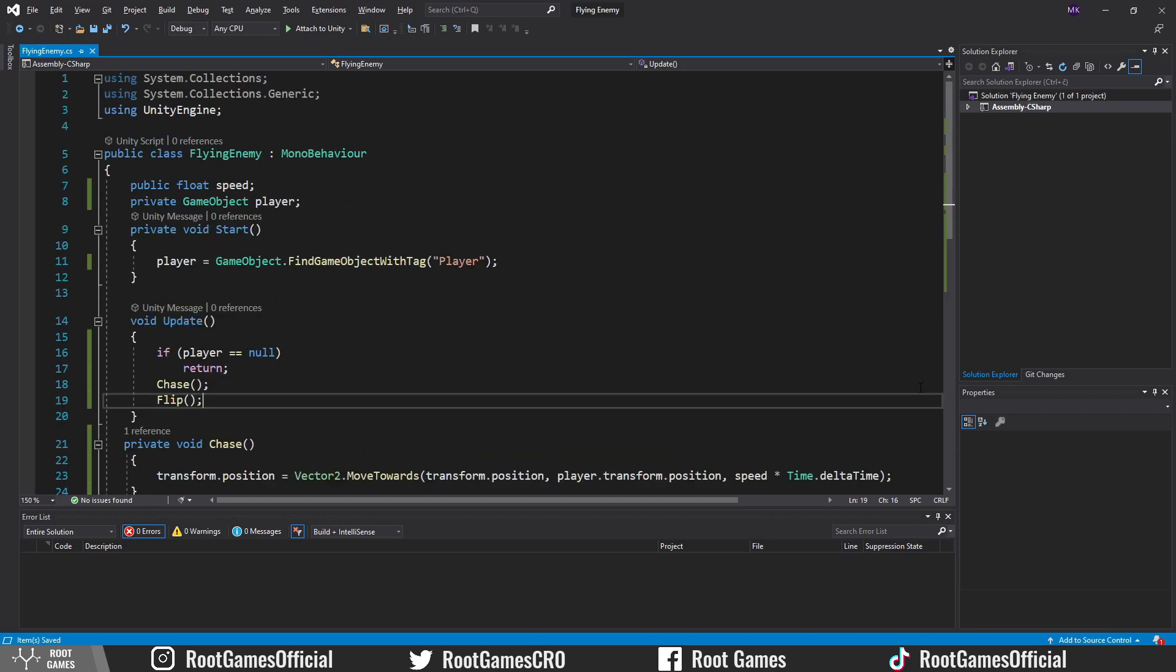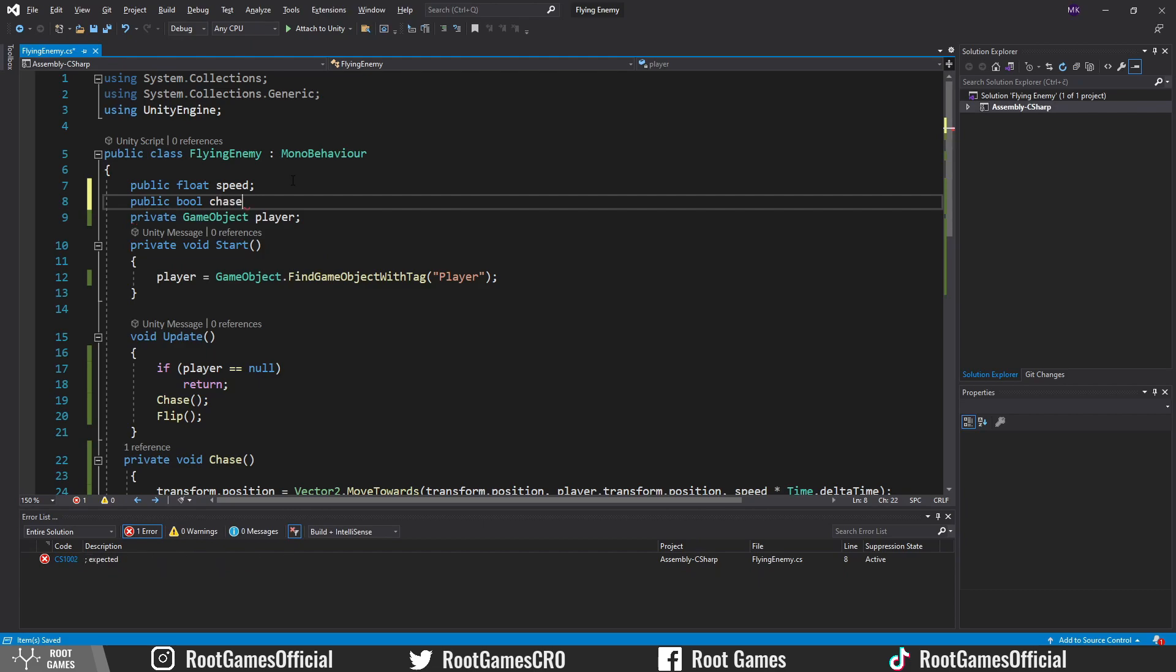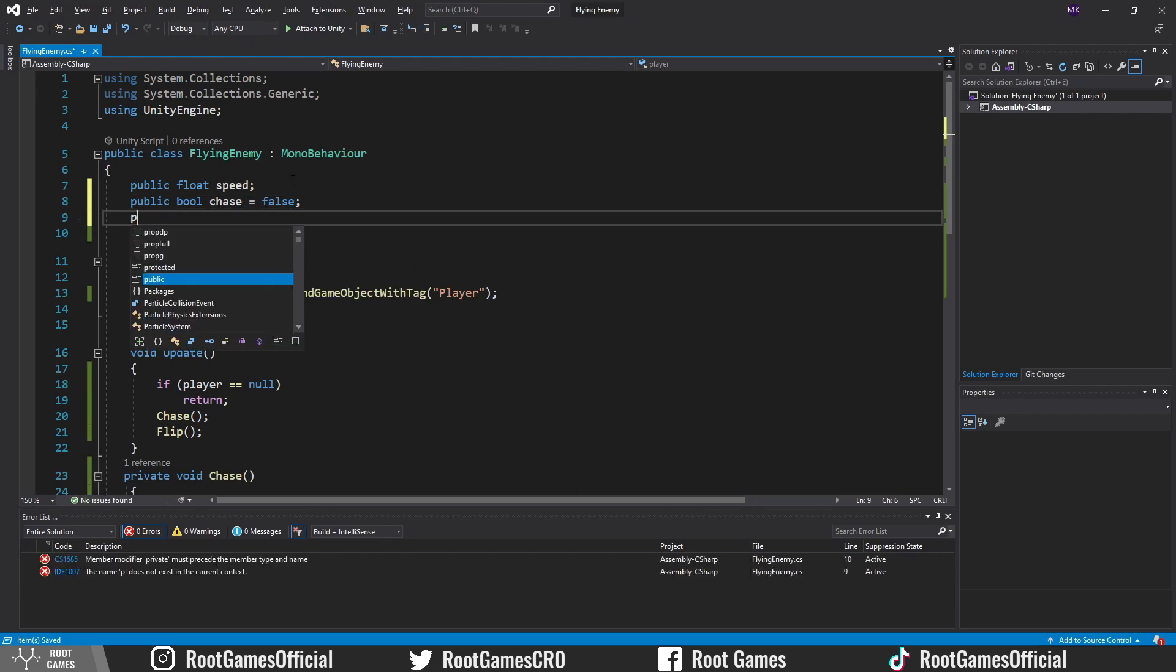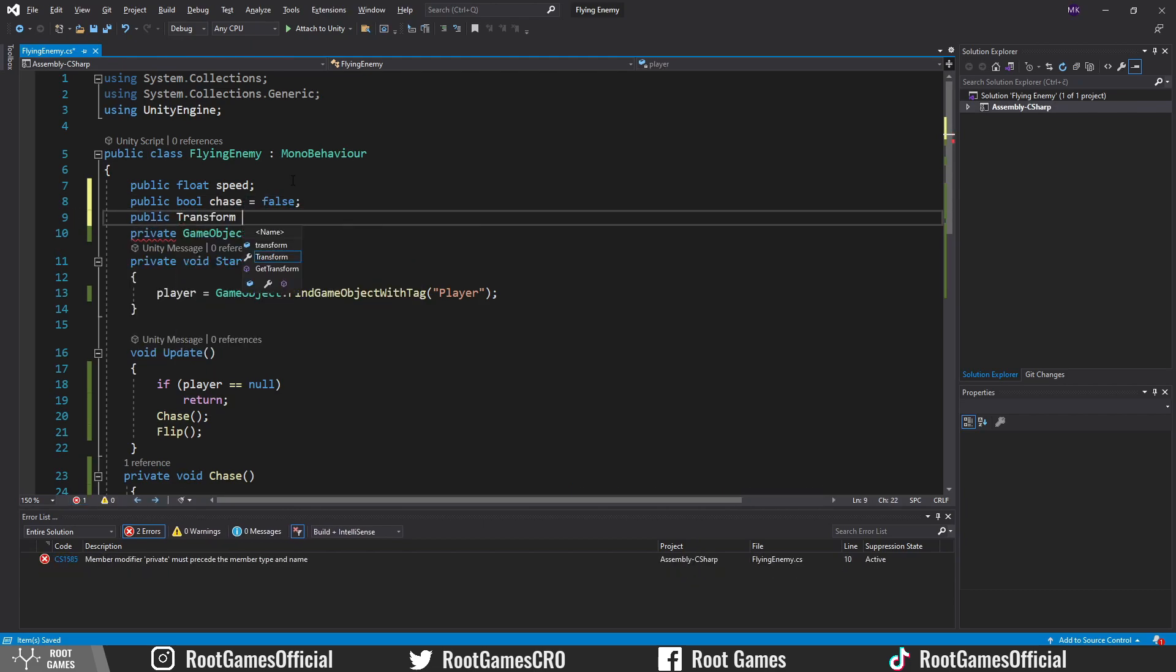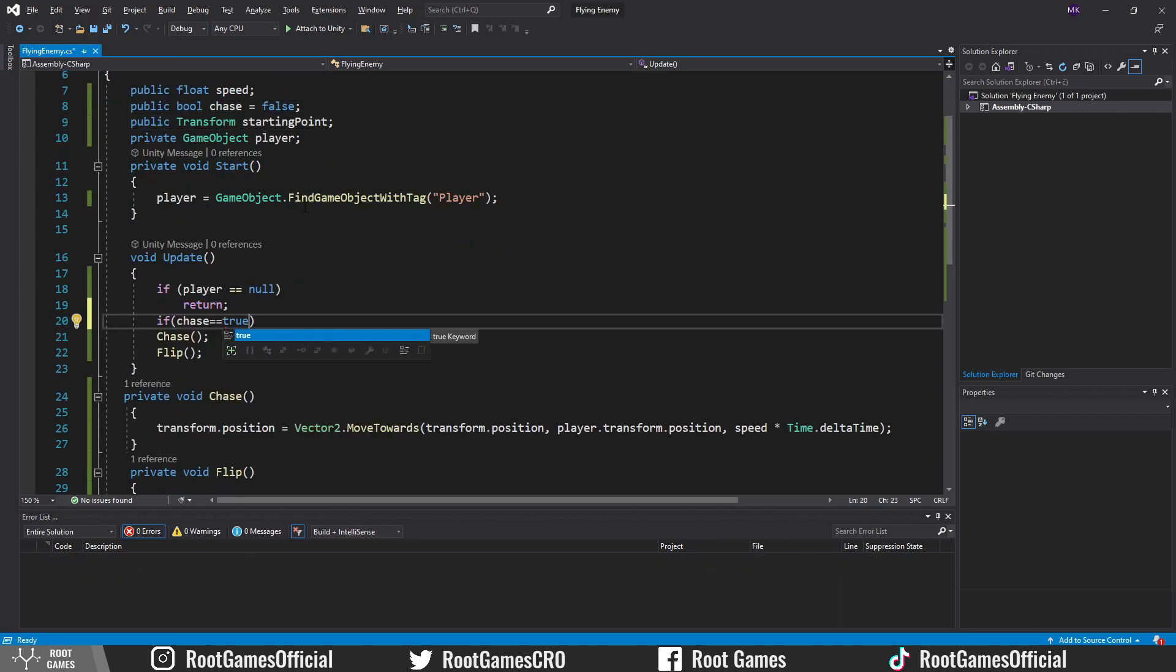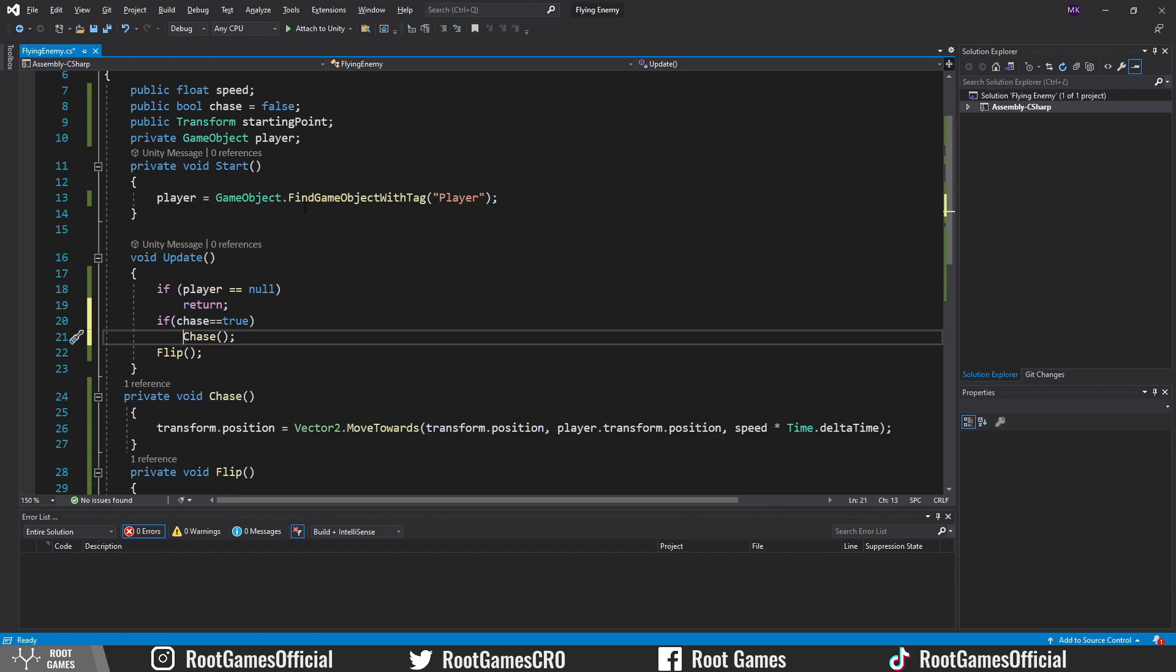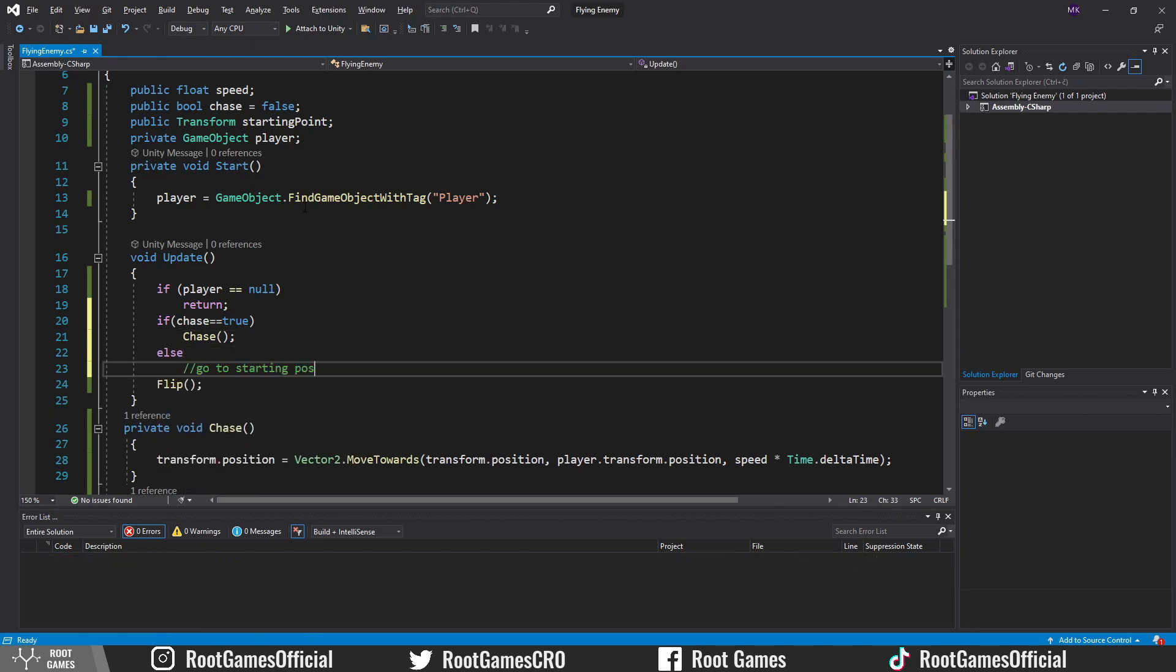Next, let's create one public bool variable chase with default value false and one public transform starting point. The enemy will chase the player if the variable chase is true. Else it needs to go to the starting position.